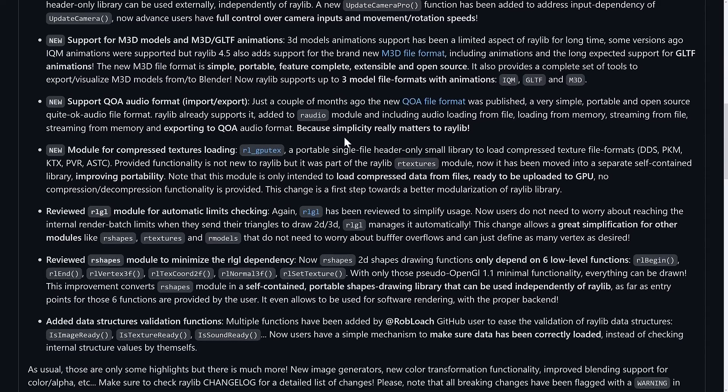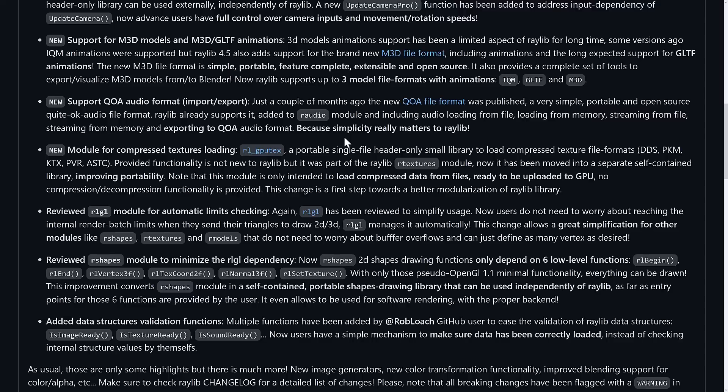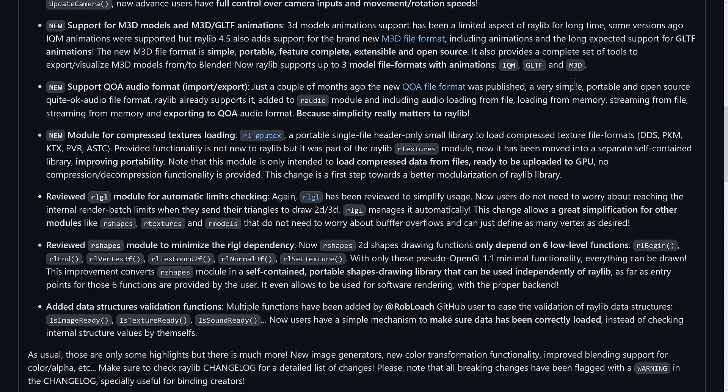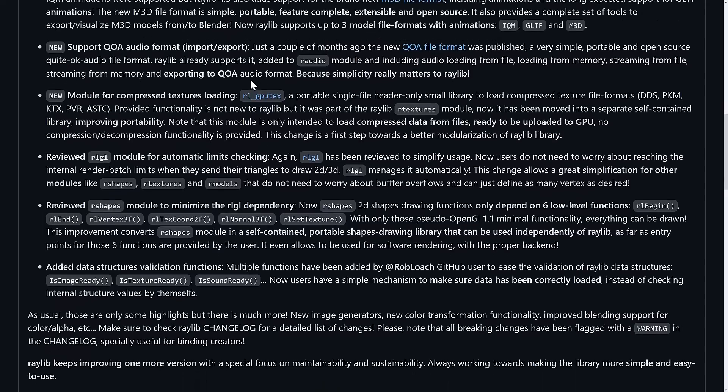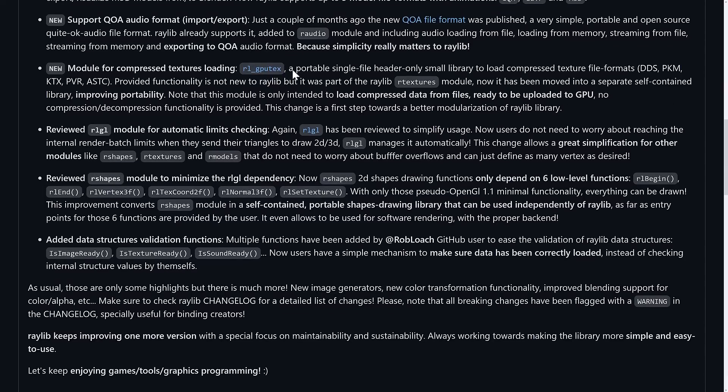We also have support for the M3D model format, M3D/GLTF animations. This is a 3D modeling format. We'll get back to some of the details. So now Raylib supports three 3D model file formats: IQM, GLTF, and M3D, the new one there. On top of that, there is support for the QOA audio format for importing and exporting. We'll get to what QOA is in just a second, but this is a new audio format that is supported by Raylib.